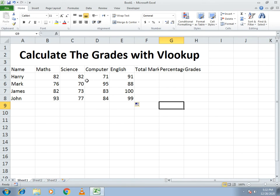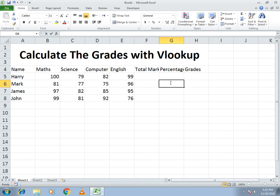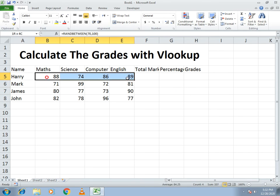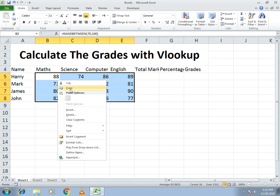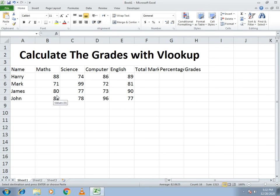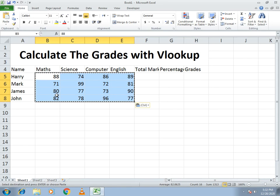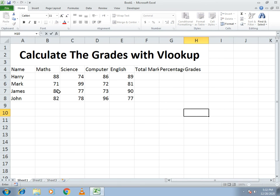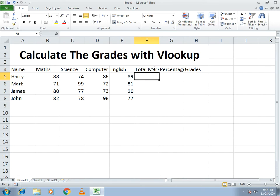There is one issue with the RANDBETWEEN function — if you select any cell, the values keep changing. To make them constant, select all the values, copy them, then use the Paste Values option. If you double-click on any cell after that, the values remain constant. This is how you make the values constant.